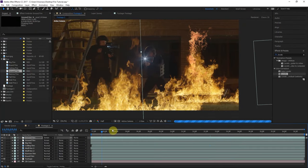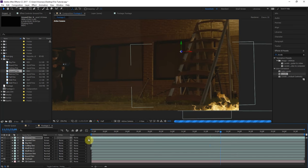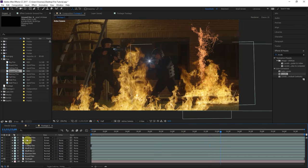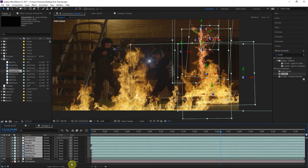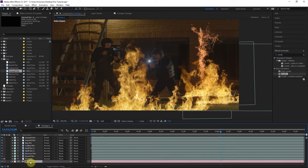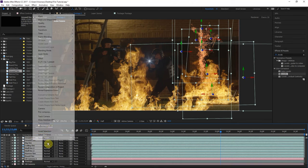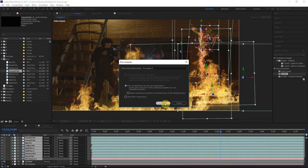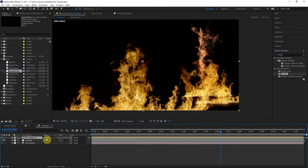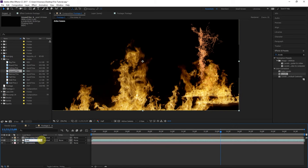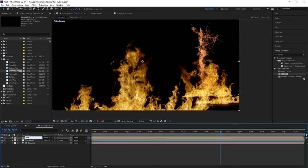Now we need to pre-compose all these layers together into one composition. Grab all these fire layers and go to Composition > Trim Comp to Work Area, so it gets rid of those hanging ends. Duplicate the camera so we have a camera inside this composition as well. Then right-click > Pre-compose > Move All Attributes into New Composition — and we have a composition with all our fire layers. Rename this layer 'Fire'.